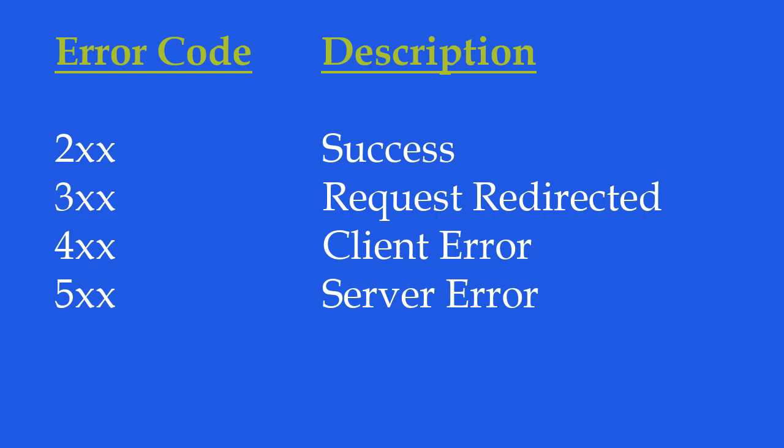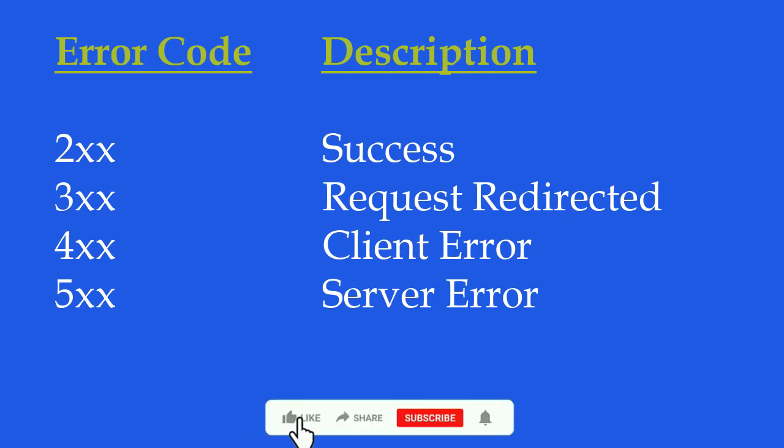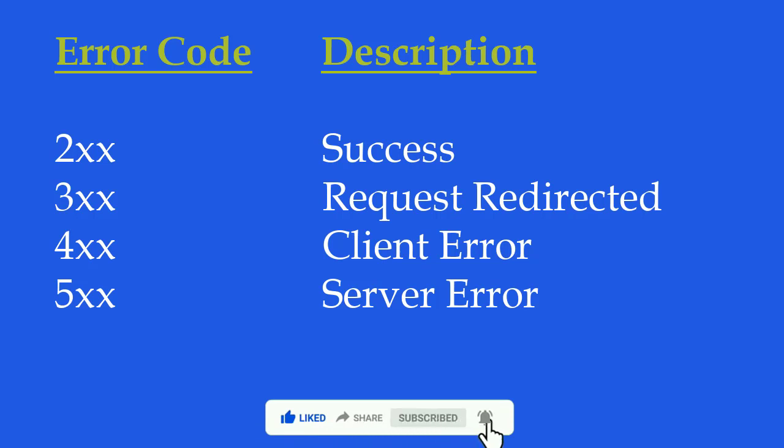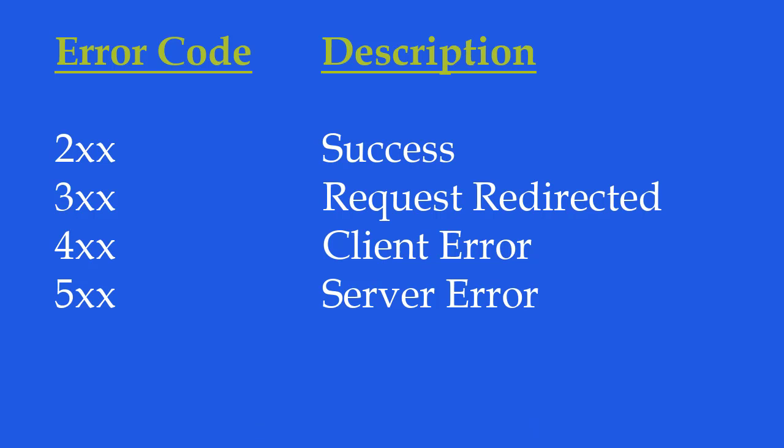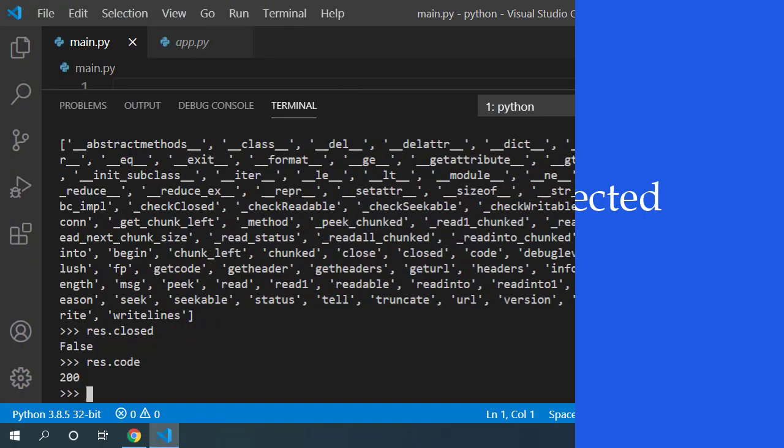Those starting with 4 means it has error from the client side. The usual one is 404 not found error code which means the URL client requested is not a valid URL or probably it doesn't exist. Finally, response code with 5 means there was a server side error.